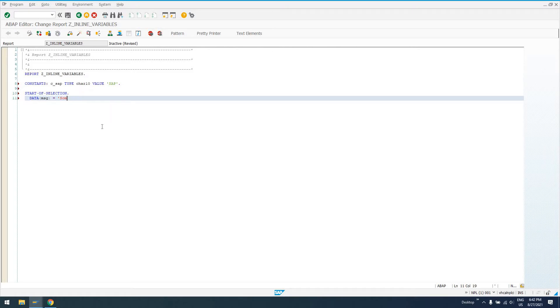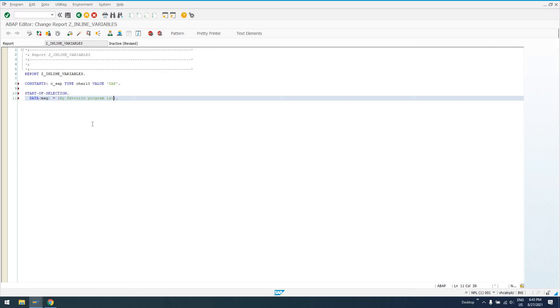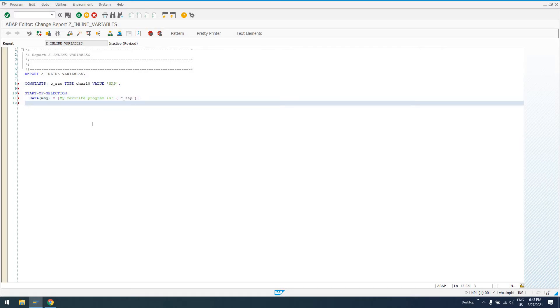But what really is going to shine for us is we can do the string comprehension here. I can say my favorite program is C_SAP. And let's do message MSG type I. So if I run this program, what I'm going to have happen is I'm going to get this string that's created inline called MSG.